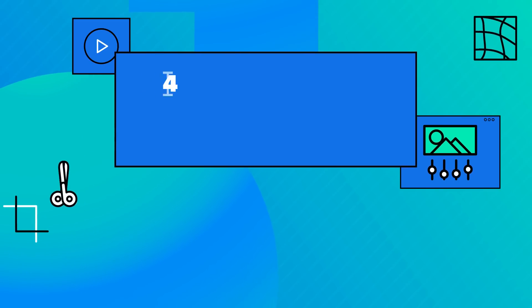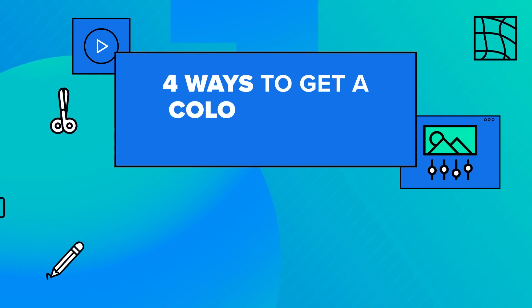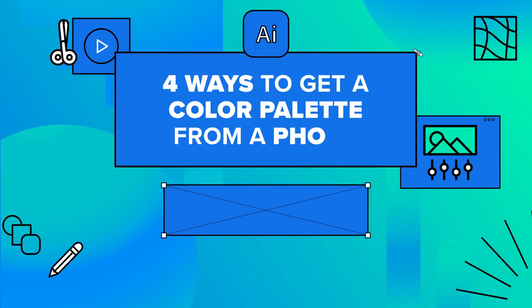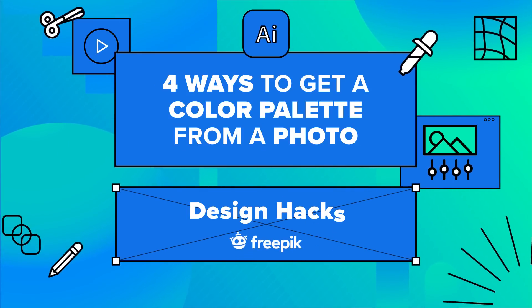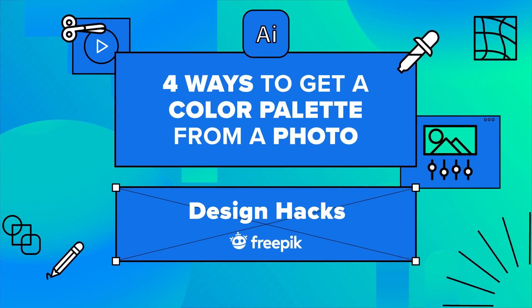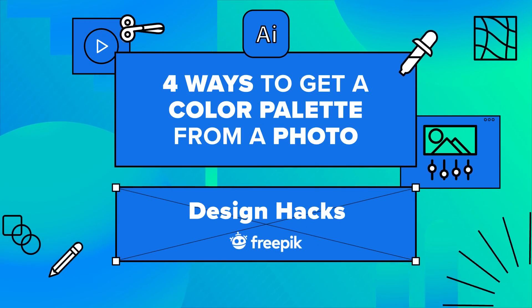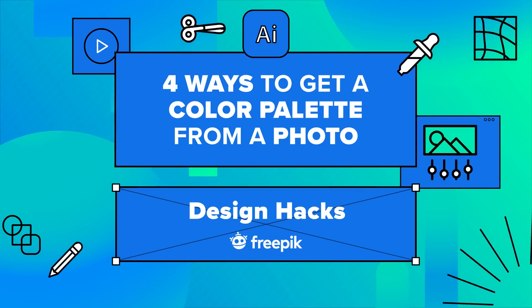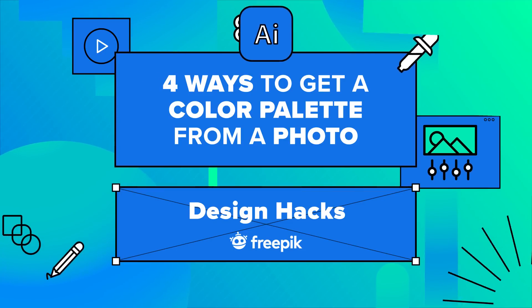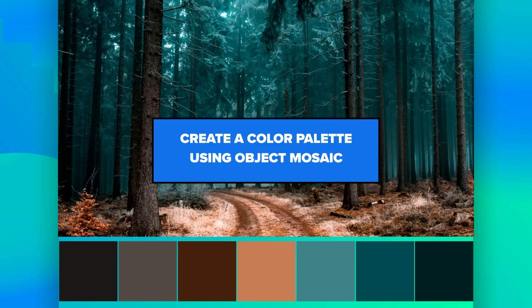Let's explore together four ways to get a color palette from a photo. Create a color palette using object mosaic.